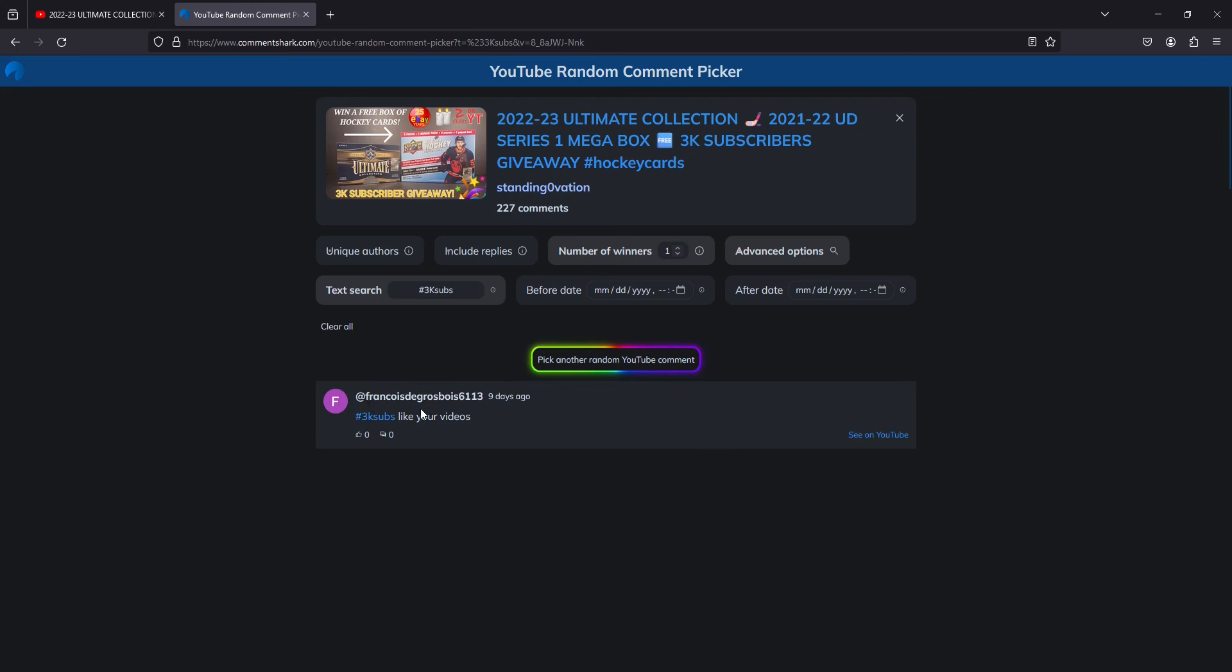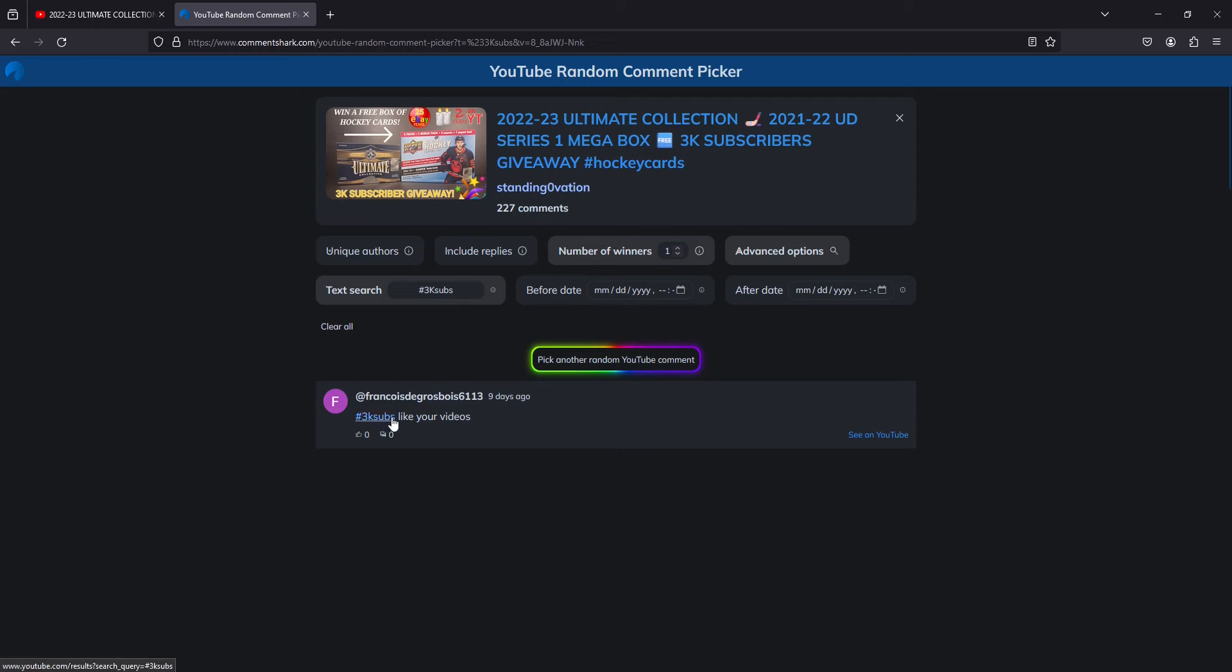Francois de Grosbois, 6113. Okay, well, he likes my videos. Thank Francois, hashtag 3ksubs. Our winner, Francois de Grosbois. Sorry if I'm blowing your name. There you are, my friend. Congratulations.